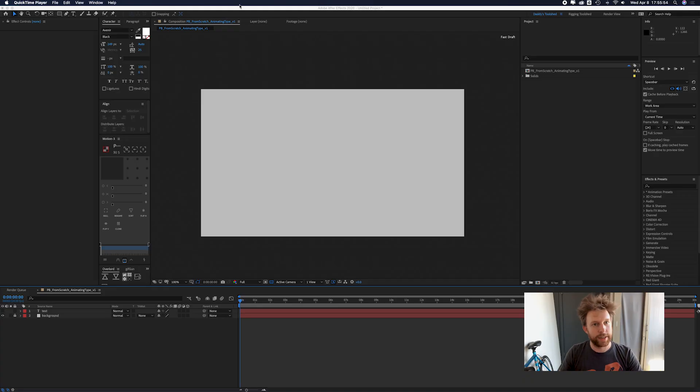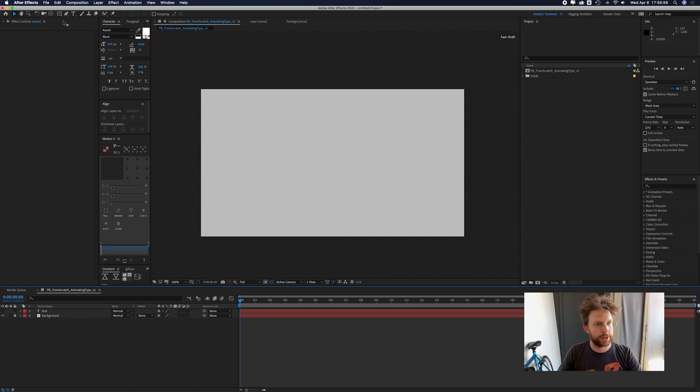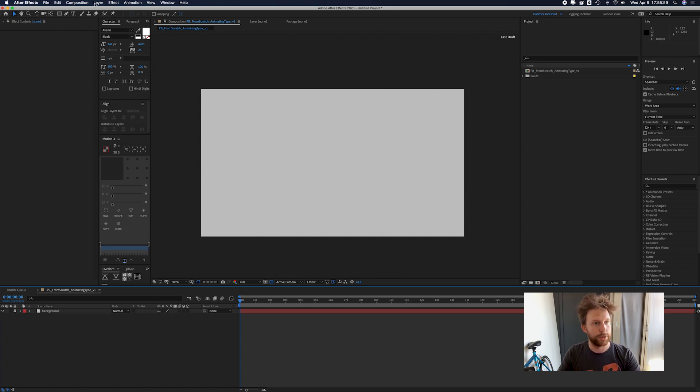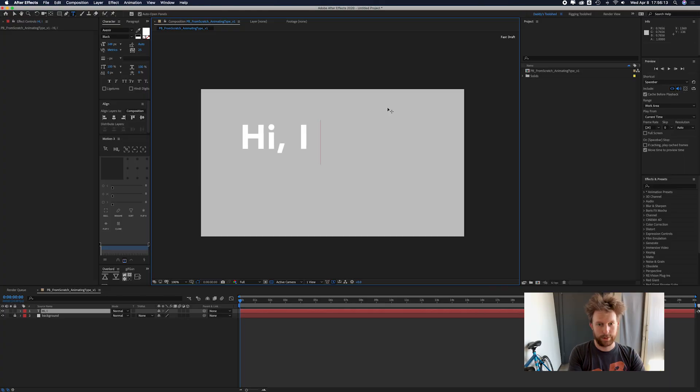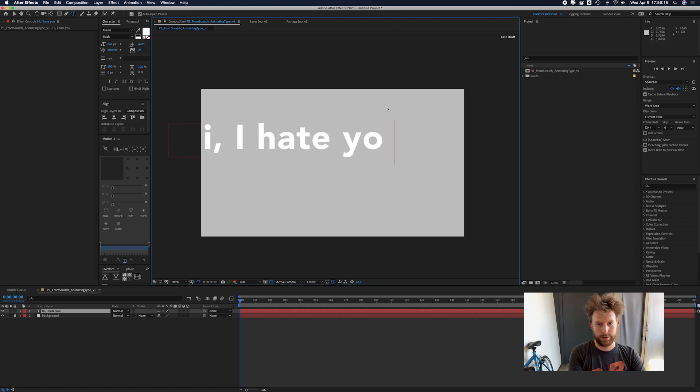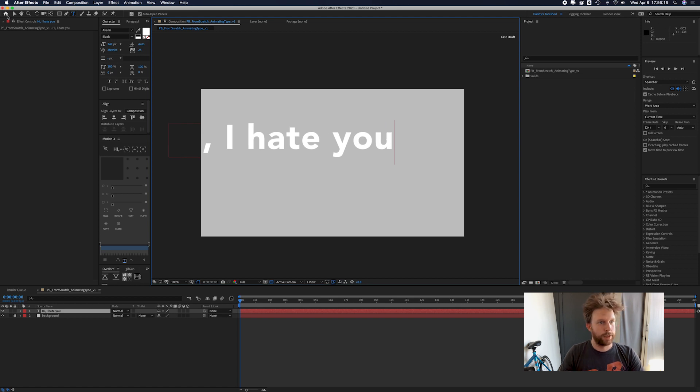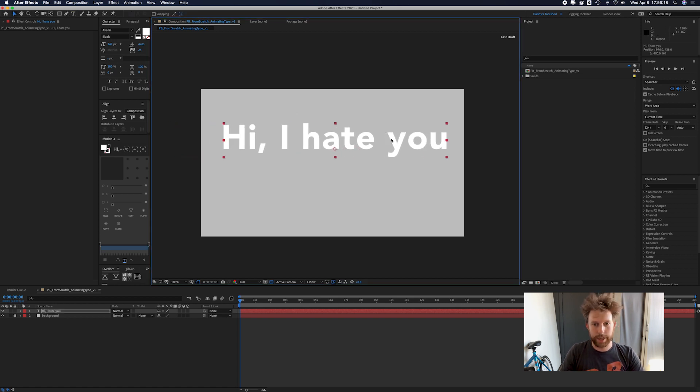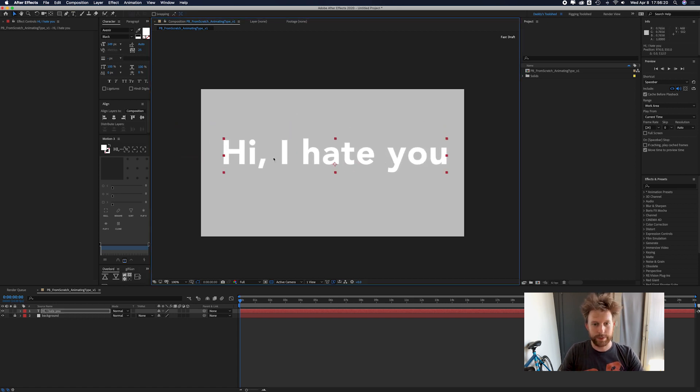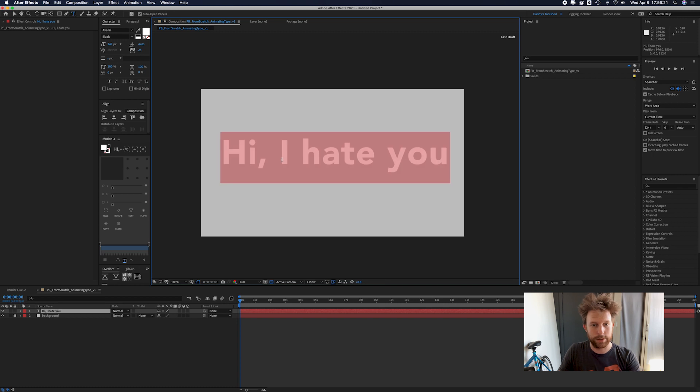So I already went ahead and made a composition inside of After Effects. First thing I'm gonna do is I'm going to create a new text layer and we're gonna write whatever our text is gonna say.